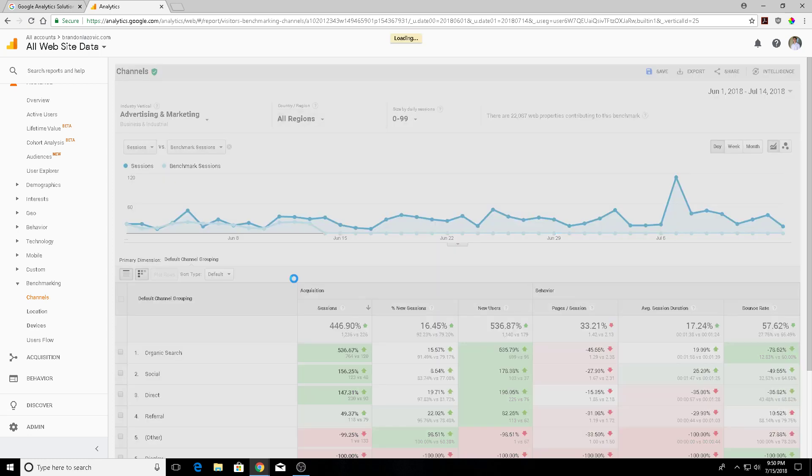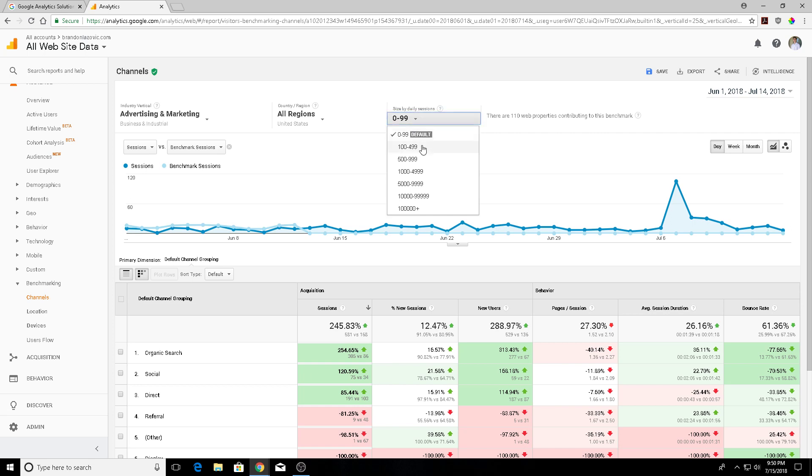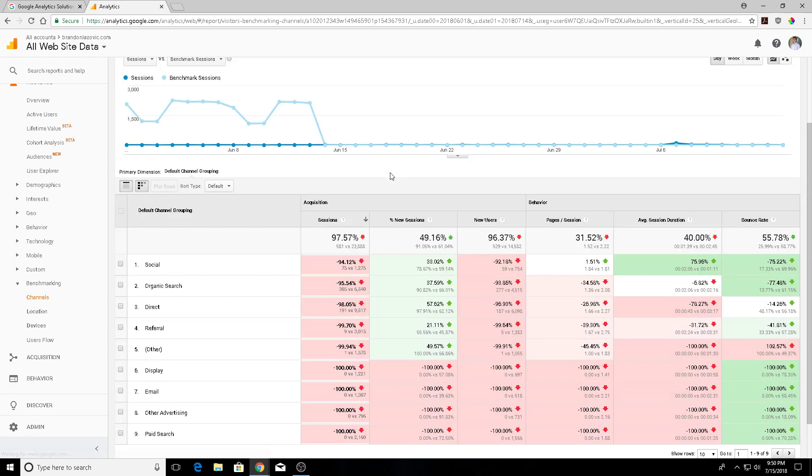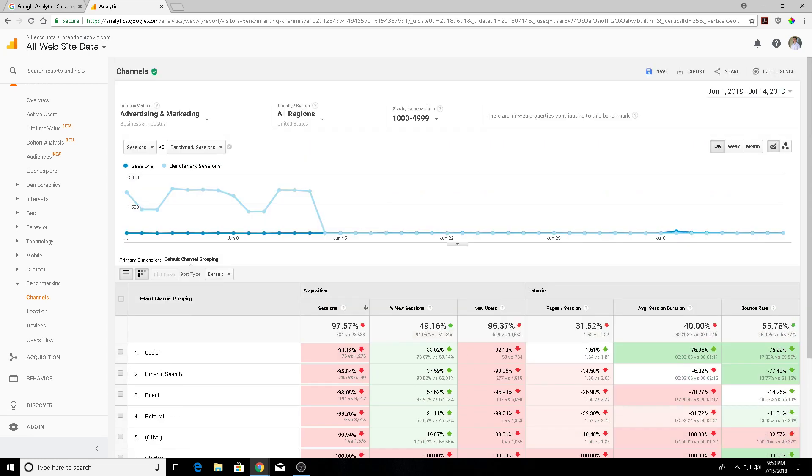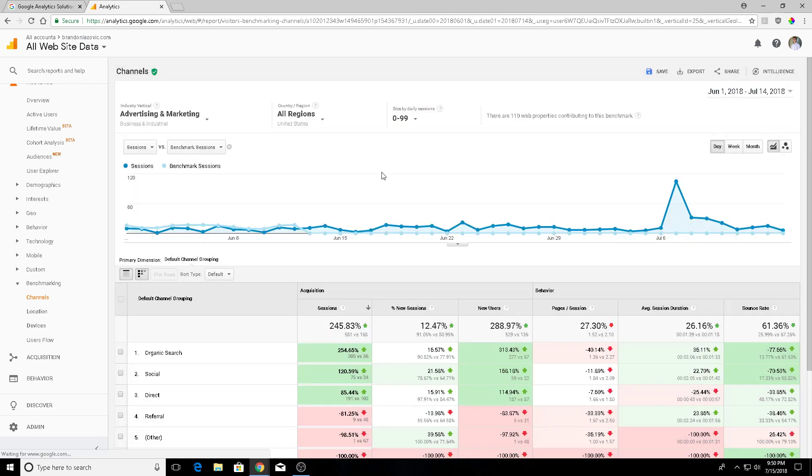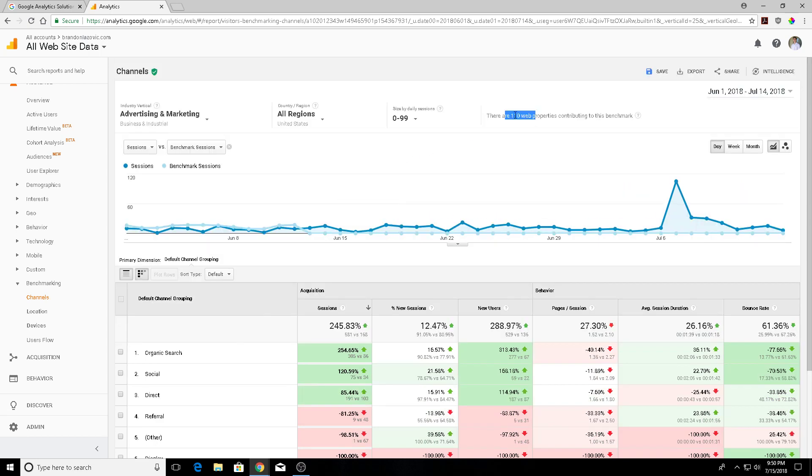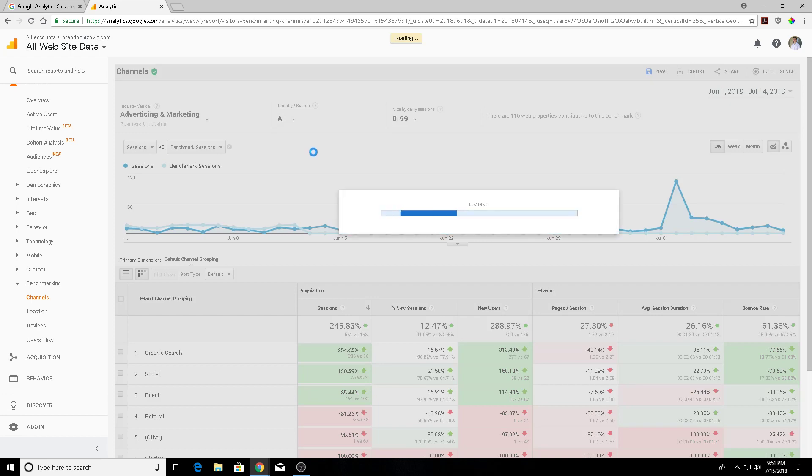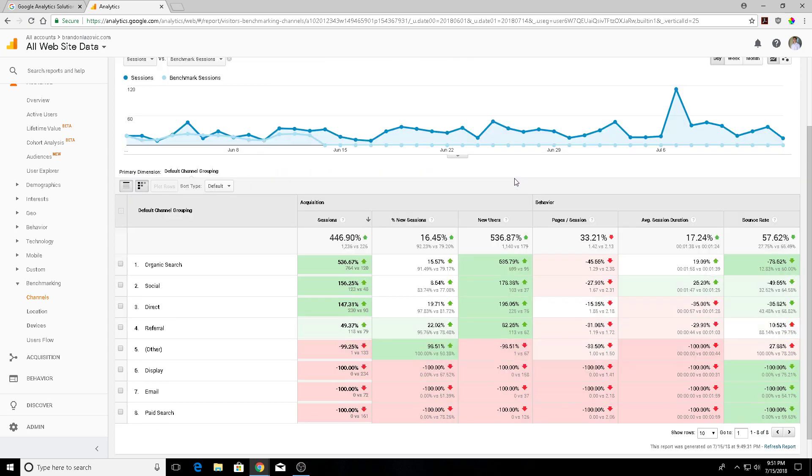And then the final filter is your size by daily sessions. You're not going to want to compare yourself if you're only getting about 50 sessions a day to a much larger company that might be getting thousands per day. So if we were to do that really quick just to show you, my benchmark is going to look terrible because I'm getting 75 sessions compared to another website that might be getting 1,300. For my purposes I'm going to go between 0 to the 99 daily sessions. This is actually a really small sample size as there's only 110 web properties contributing to this benchmark. So what I might do in the future is go into all instead of just the United States, and that brought it up to 22,000 web properties instead of 110.